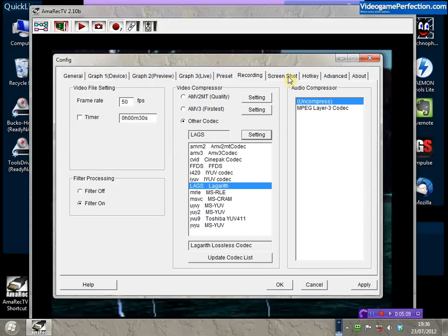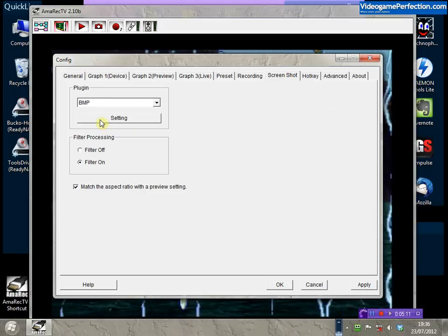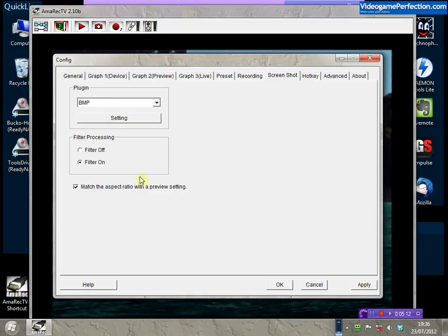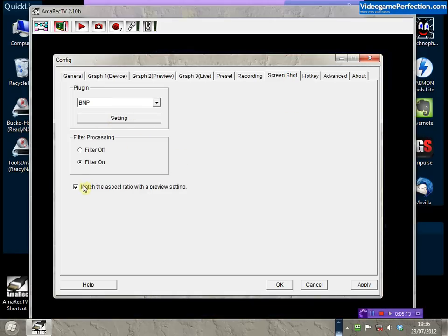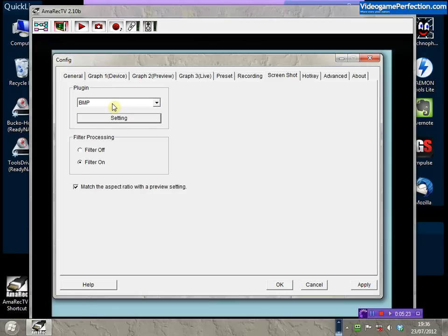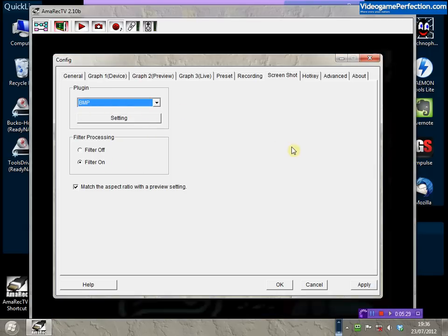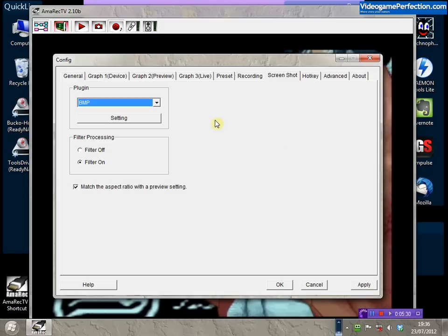Just like in VideoKeeper, you can also take screenshots. By default you can only choose BMP, but you can convert that later in any paint package you like.